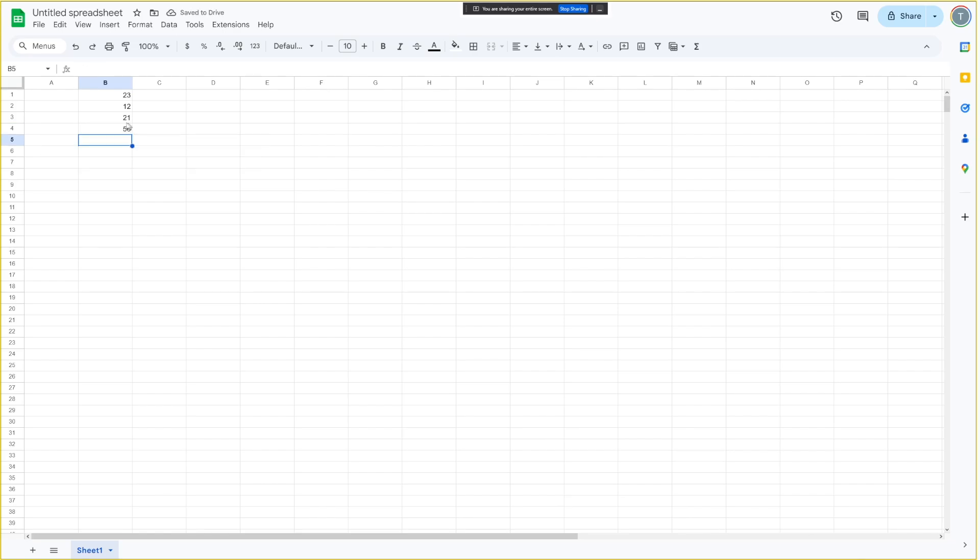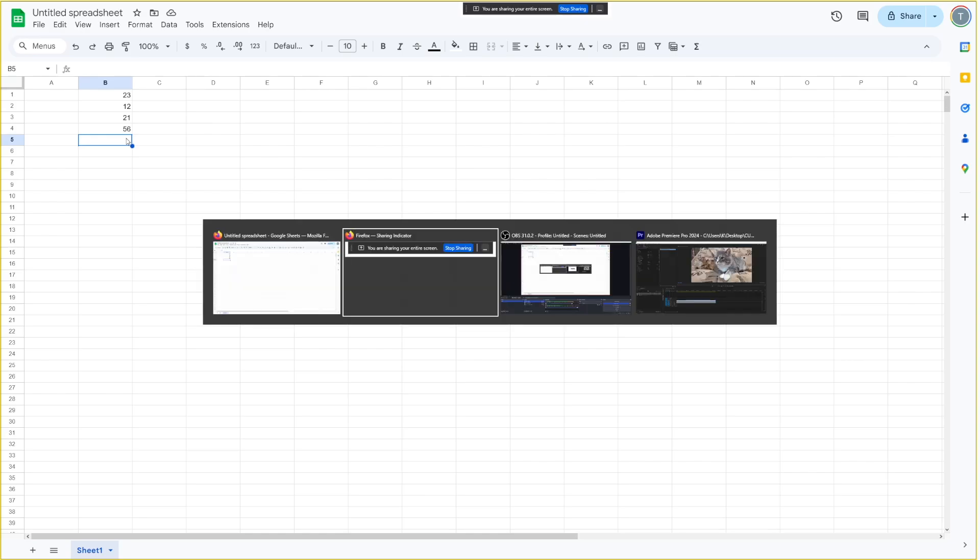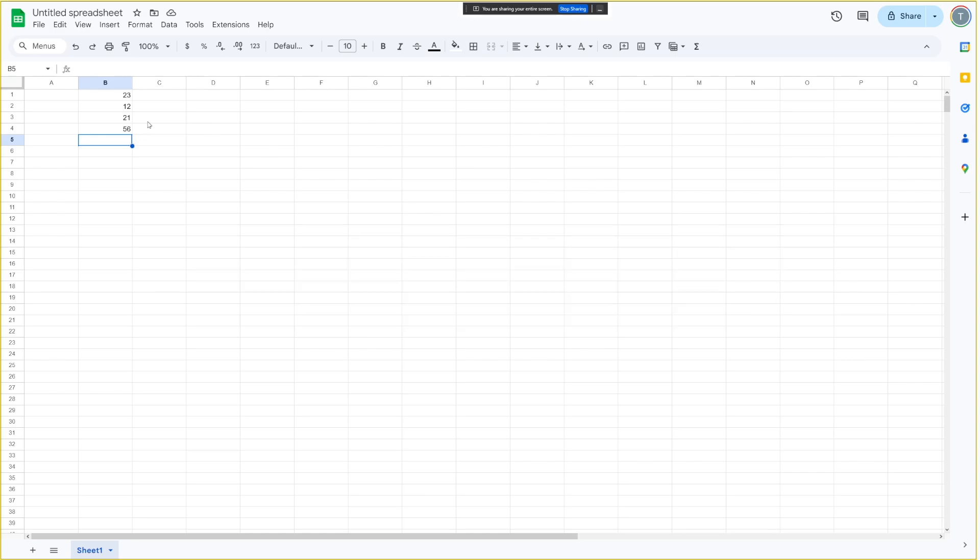Okay, is this now correct? Yes, it looks like the sum of 23, 12, and 21 is correctly displayed as 56 in cell B4. Is there anything else I can help you with? Now, how cool is that? How cool is that?